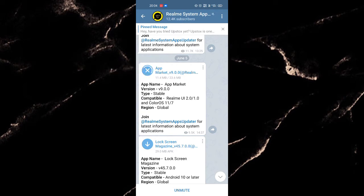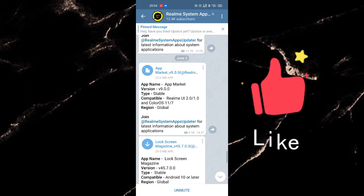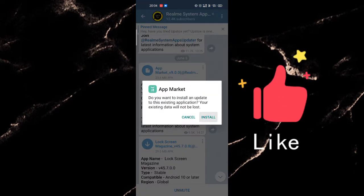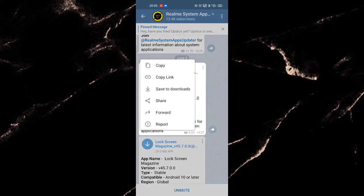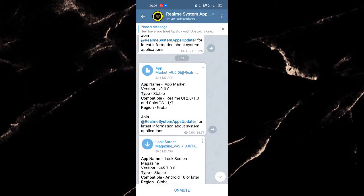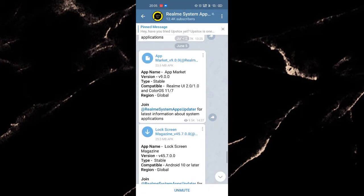You can see that my file for App Market is downloading. Once it gets completed, now it's time to install the App Market. Since I have already installed the App Market, so I will not install it, but you have to install it.